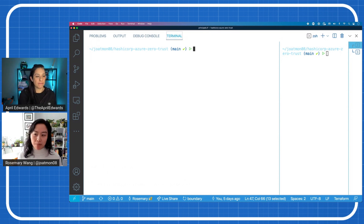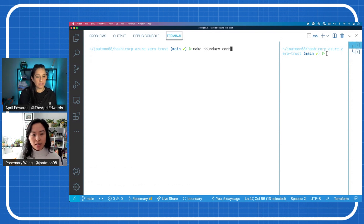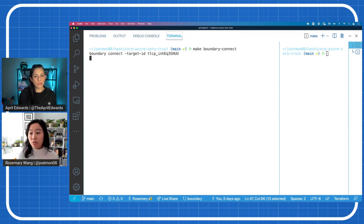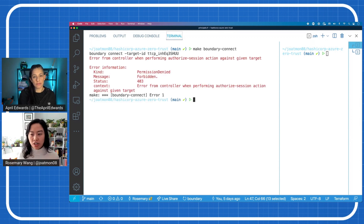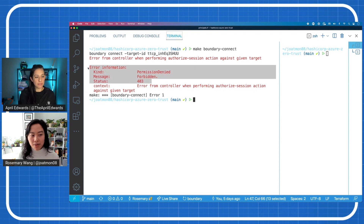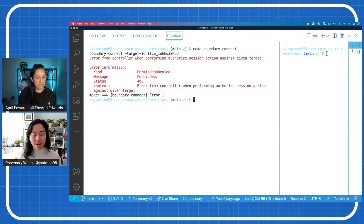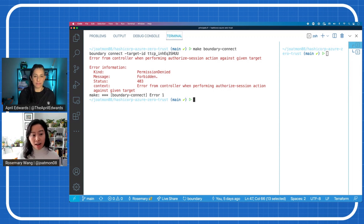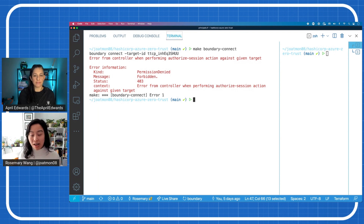Now imagine I'm the operator and I want to try to access the database. The difference between the database and the virtual machine is that the virtual machine has syntactic sugar in the SSH command that wraps around it for you. When I'm an operator and I try to access the database — notice this is a different target ID — Boundary does not let me. Denied. It's saying some group in Azure Active Directory has access to certain services; other groups may not. You're able to change that depending on how your organization changes and how human identities come in and out.